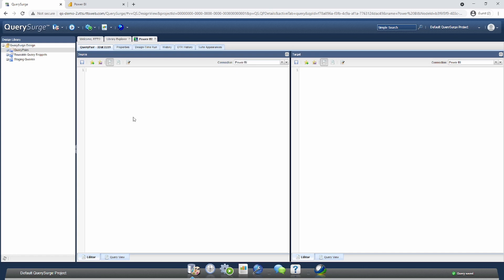We're going to need four pieces of information from our Power BI instance in order to query data out of it. The first thing that we need is our group ID, and the group ID is just a unique identifier for the workspace inside of Power BI that contains our report.